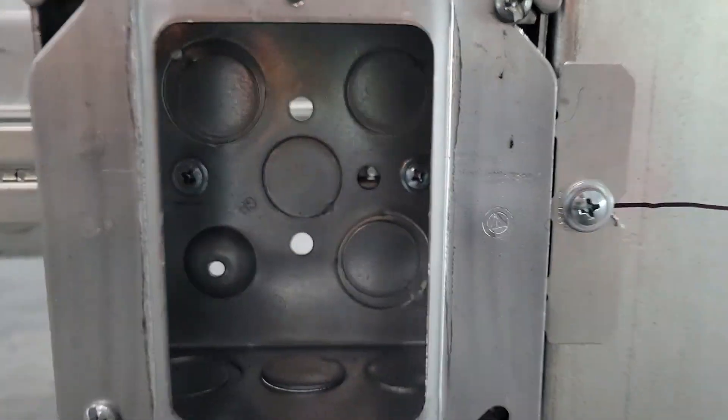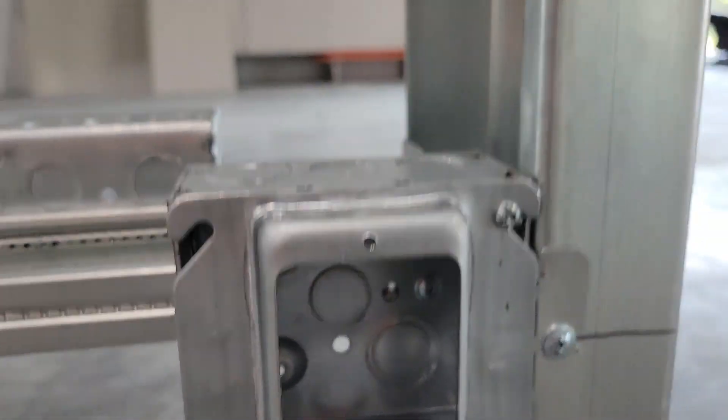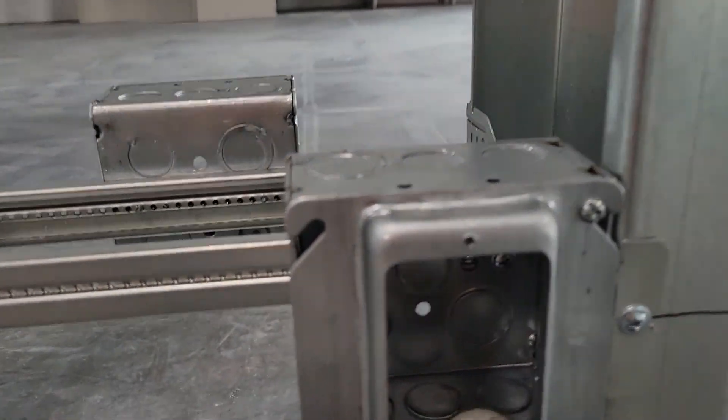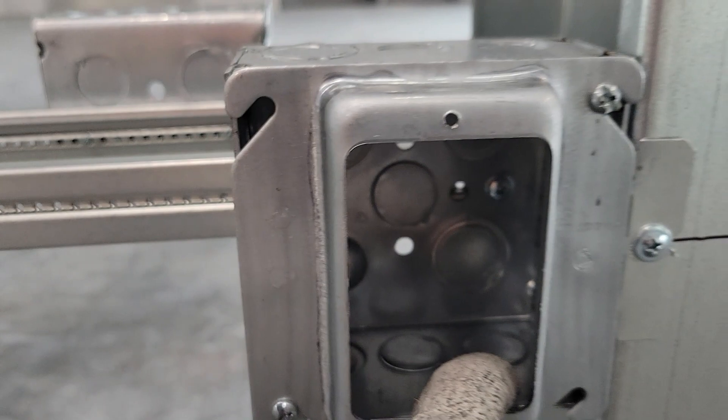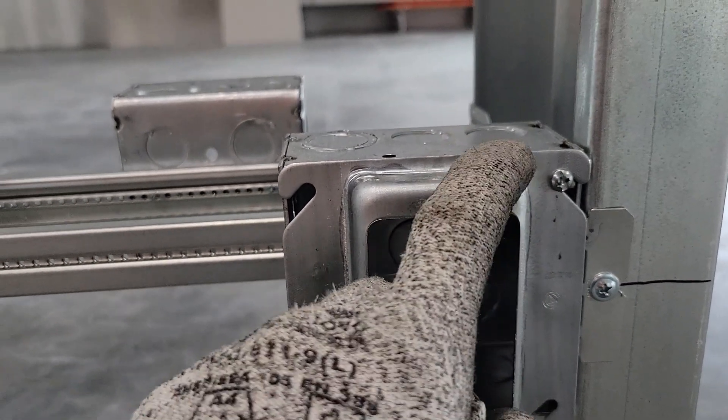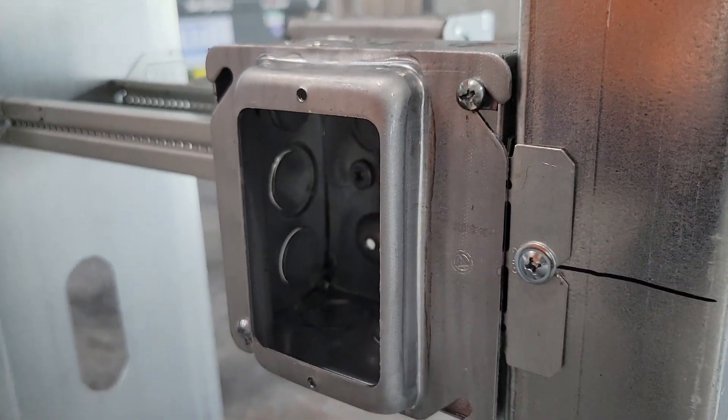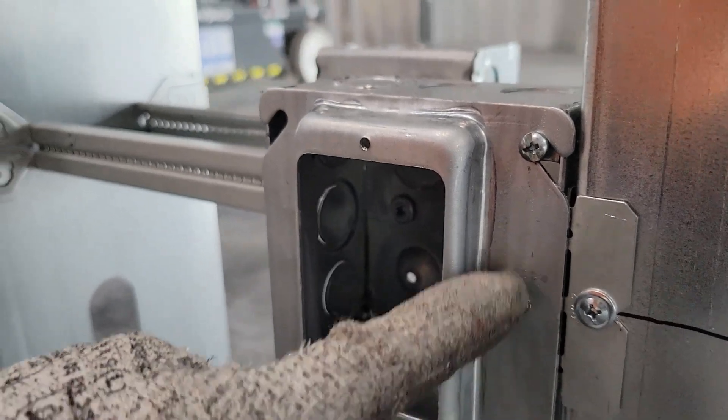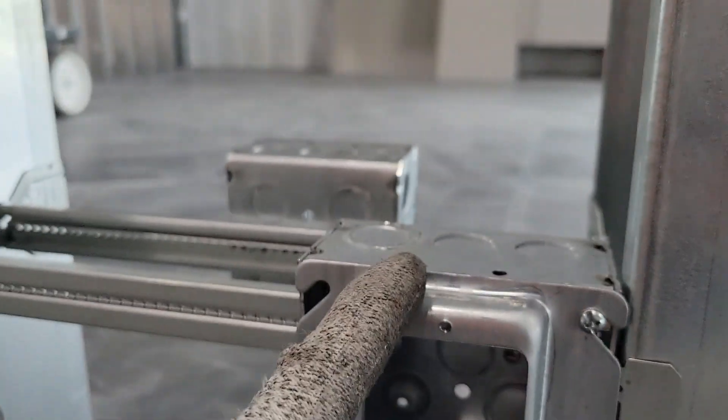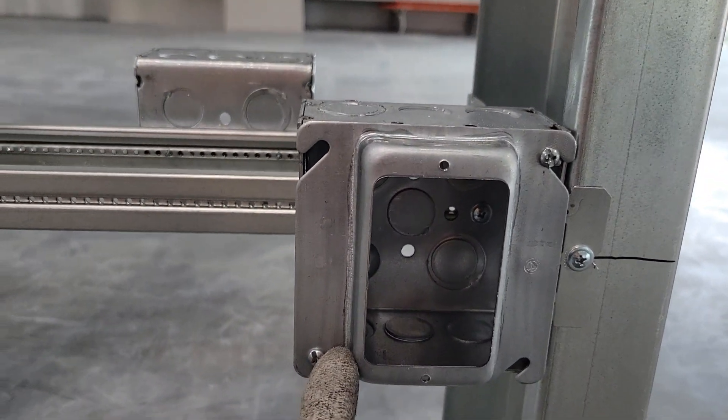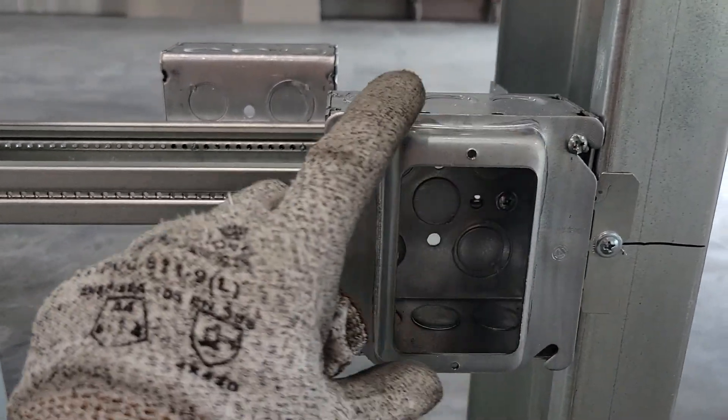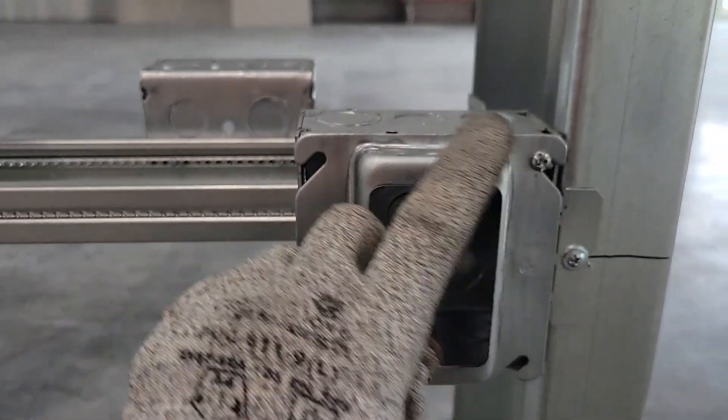After you put your box on, you put what's called a mud ring. This mud ring is flush with the wall and sticks out the distance of five-eighths drywall, so that way when they put drywall on, they can just zip around this.